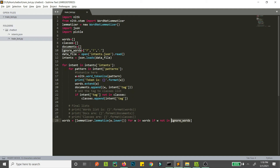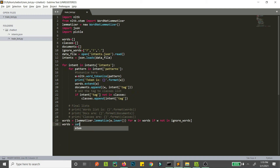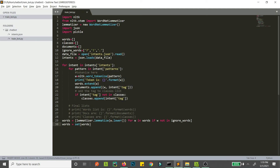Now we will have duplicates — words like 'liking', 'liked', 'likes' will all be converted to 'like', 'like', 'like'. So we need to remove duplicates. In Python, a list can have duplicates, but a set cannot. We can just convert this list to a set and the duplicates will automatically be removed. So: words = set(words).